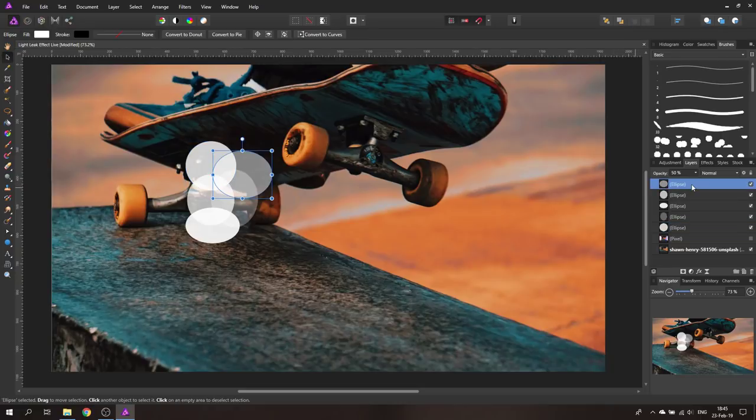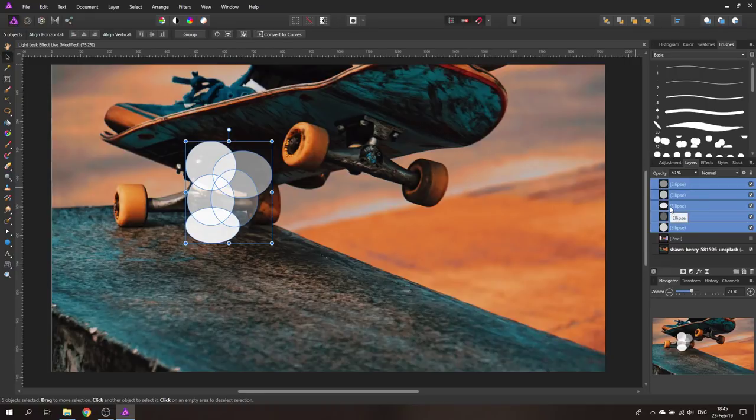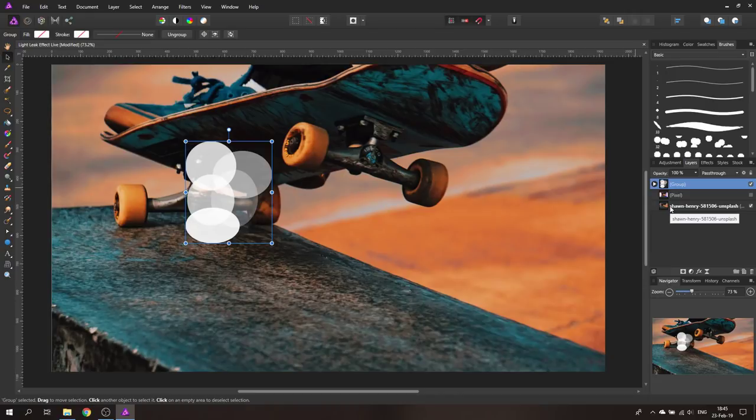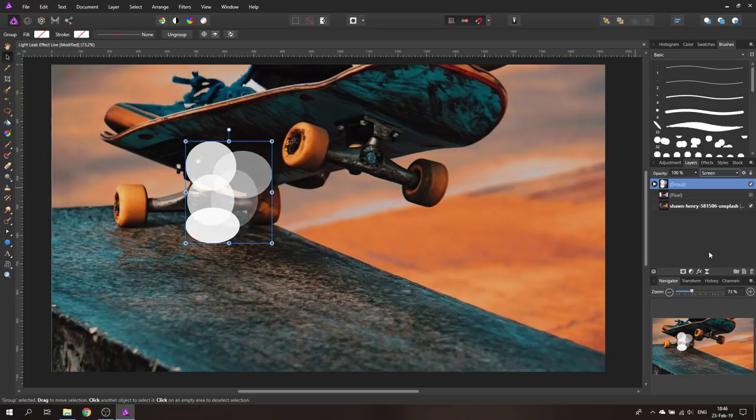The next thing we are going to do is select the upper layer, hold shift key and click on the lower layer to select all of them and then we are going to hit ctrl and g on our keyboard to group all of them and I will set now the group blend mode to screen. Looks like this.